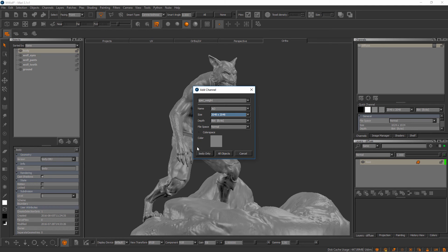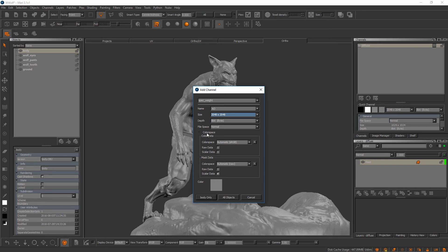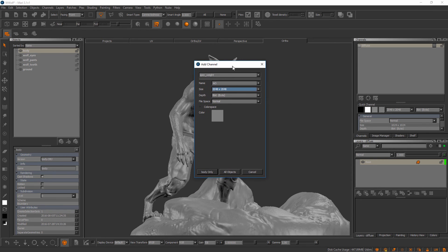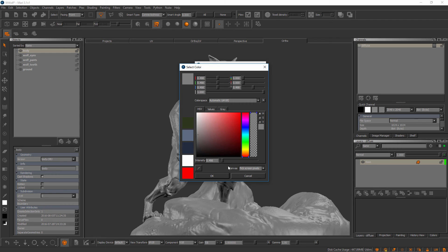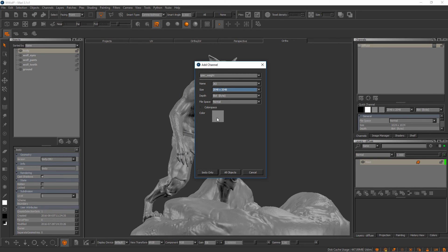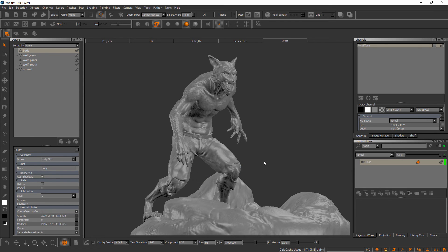We can set a bit depth — for an ambient occlusion channel 8-bit should be fine — and we can also set a file space and color space. I'd recommend taking the defaults unless you have specific reasons not to. We can choose a default color to fill this channel with. Since we'll be bringing texture information into an AO channel, it doesn't matter much, but we can click this button to bring up a color dialog. I'll cancel and take the default gray. We can also choose to create this channel for the body only or for all objects in the project.